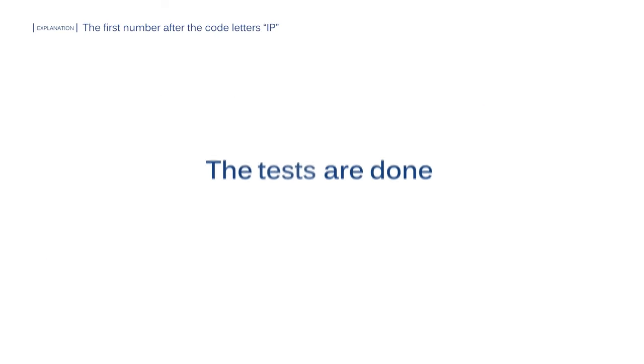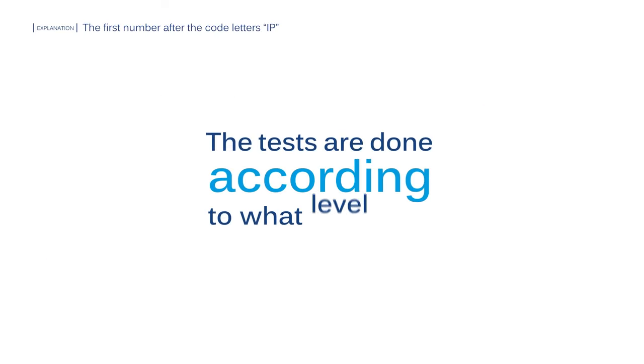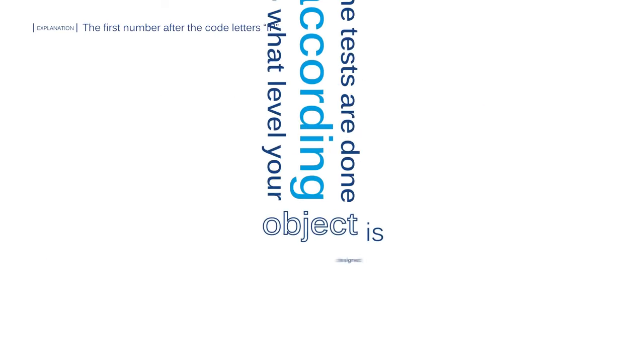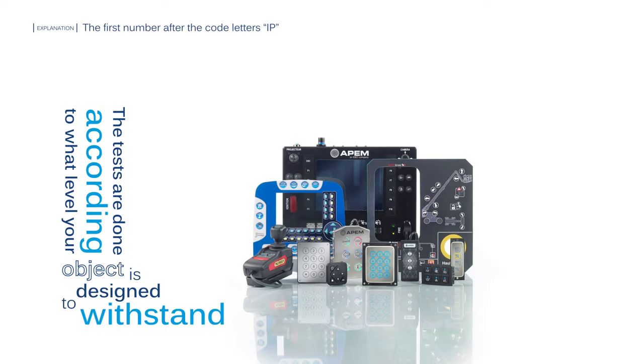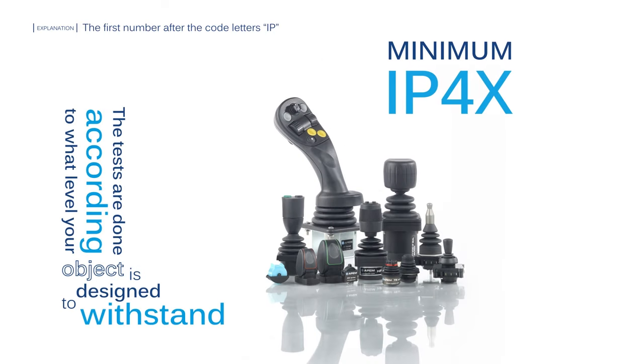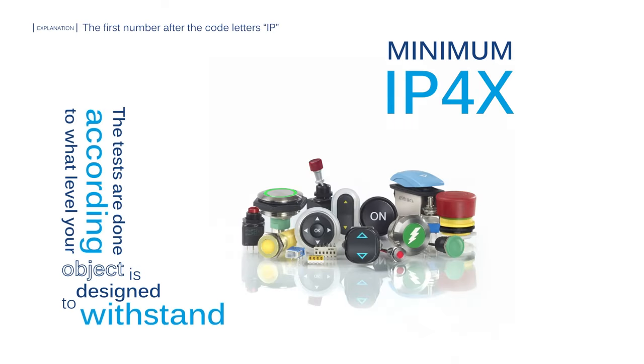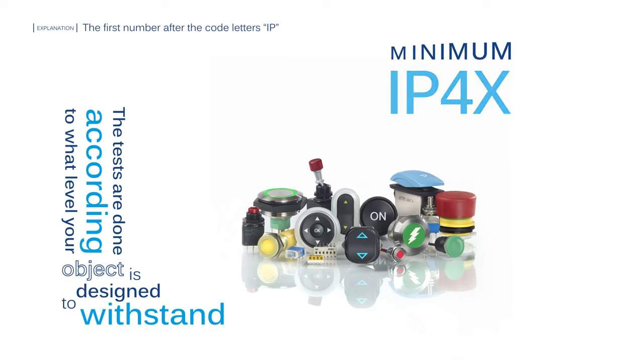The tests are done according to what level your object is designed to withstand. Most components and joysticks are IP4X due to their build, so APEM only tests for the last two levels.